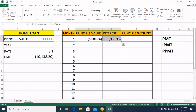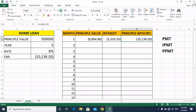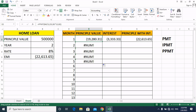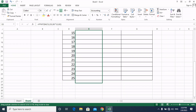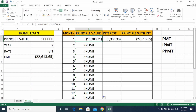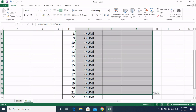We will select both the principal and interest values and see that their sum equals the total EMI. Friends, our interest portion in the EMI is much more than the principal at the start. We will drag the formula over 24 months to see the values for each month. We will update the function so it can be dragged correctly.